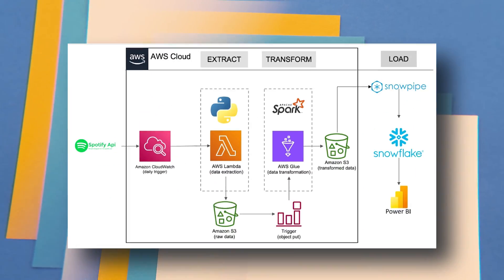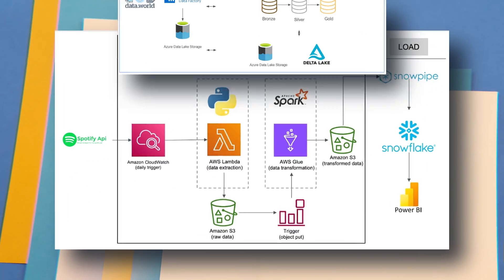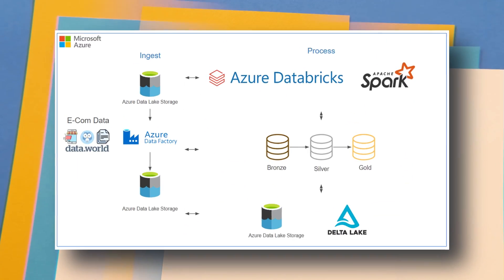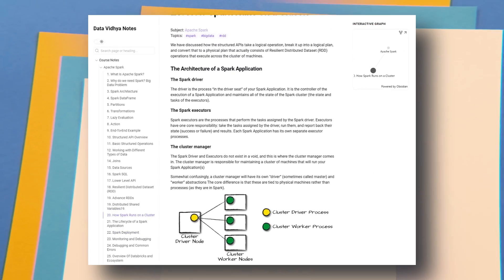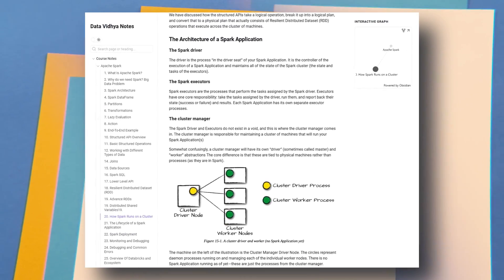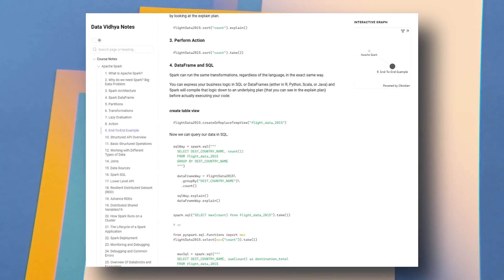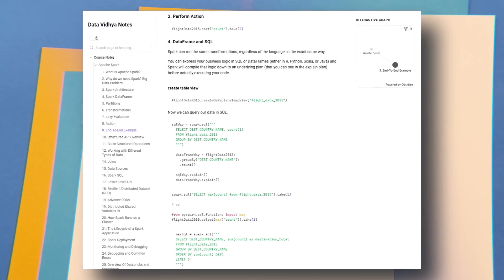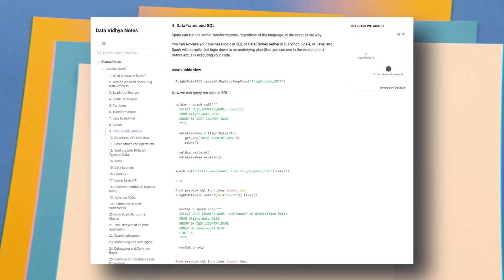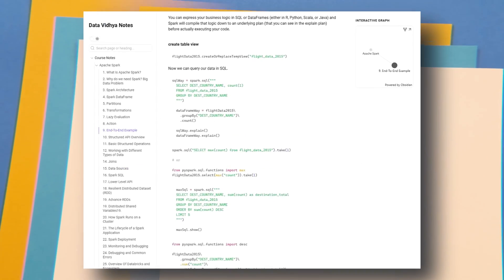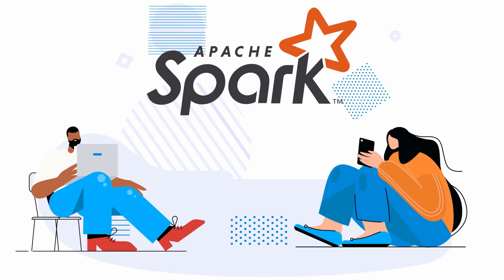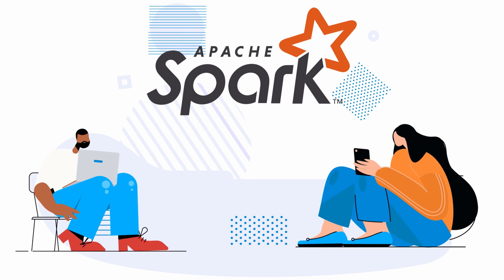One of the best courses on Apache Spark — you will get two end-to-end projects on AWS and Azure. You will learn about the internal working of Apache Spark, write lots of code, get detailed notes, learn Databricks, and many more things. Watch this video till the end to understand everything.